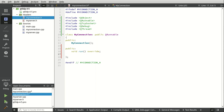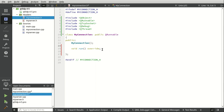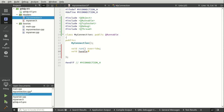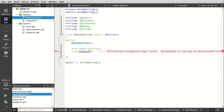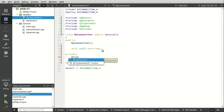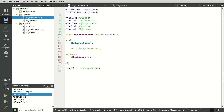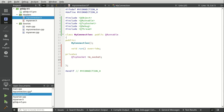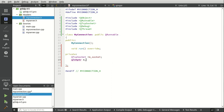We're going to say void setHandle — let's do setHandle. We're going to say socket and make a pointer called m_socket, and then we're going to make a qintptr called m_handle.